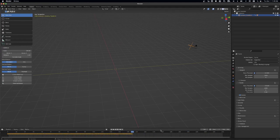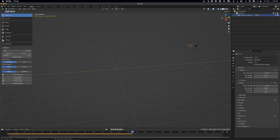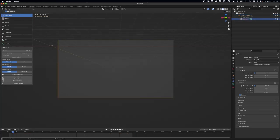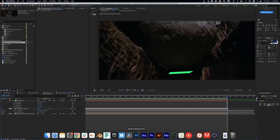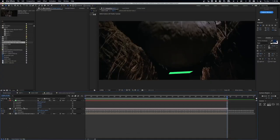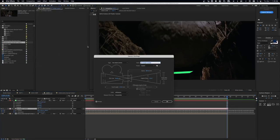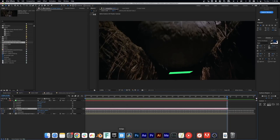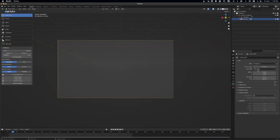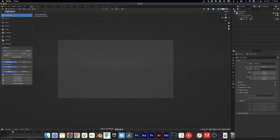Once you get that placed into Blender, all you need to do is make sure your camera data is the same, so by copying the focal length from After Effects into Blender, that's how you're going to get an accurate camera in Blender.